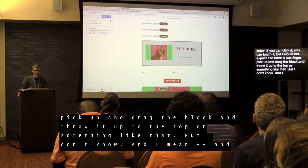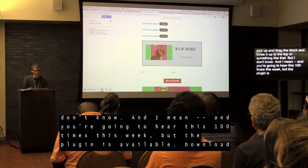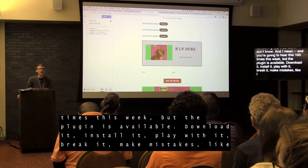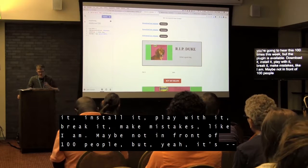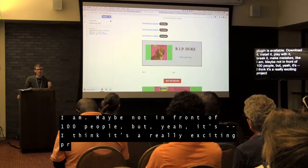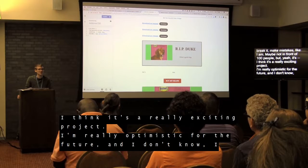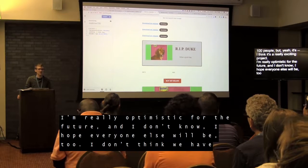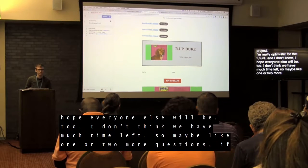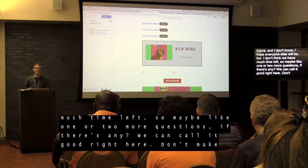You're going to hear this a hundred times this weekend, but the plugin is available — download it, install it, play with it, break it, make mistakes. Maybe not in front of a hundred people. I think it's a really exciting project and I'm really optimistic for the future. I hope everyone else will be too. I don't think we have much time left, so thank you very much.